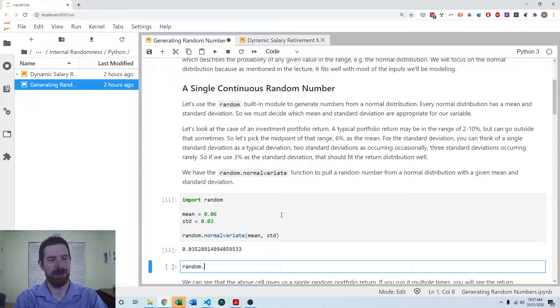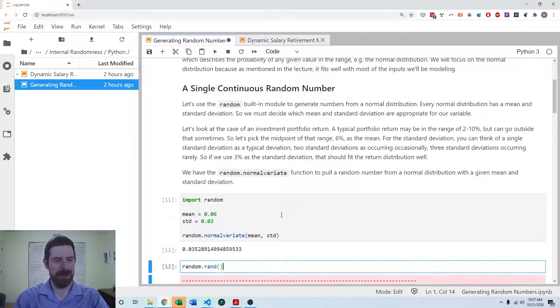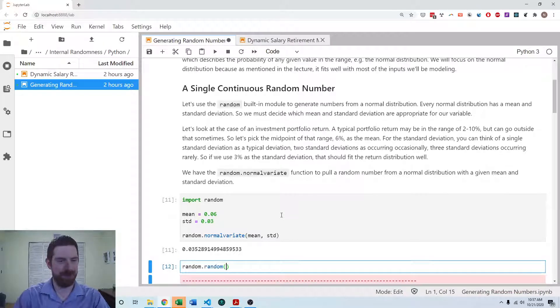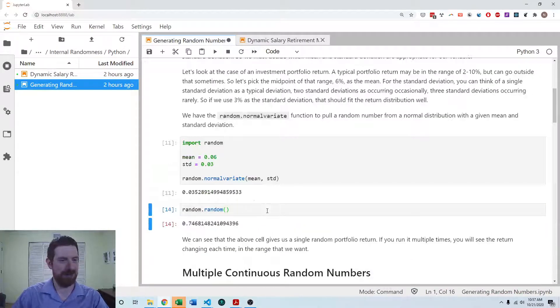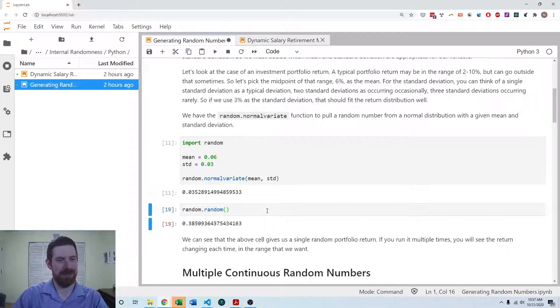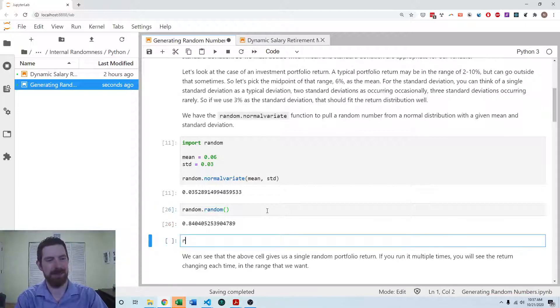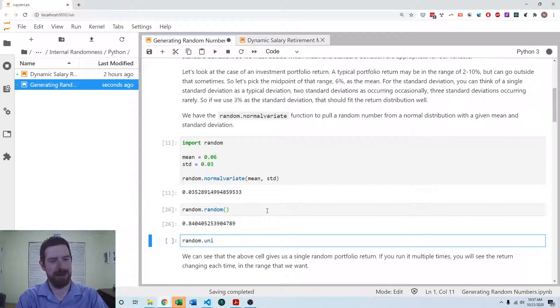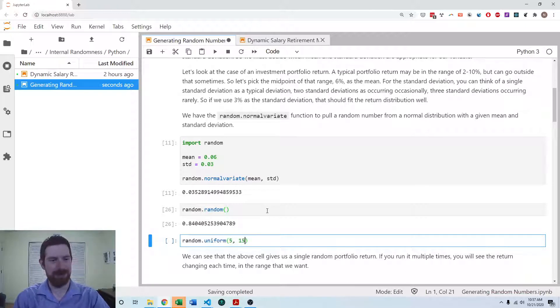We can also do the random function, which just gets us just like rand in Excel. We can do that random.uniform to give us random numbers in some range.